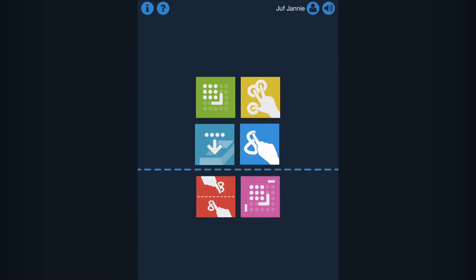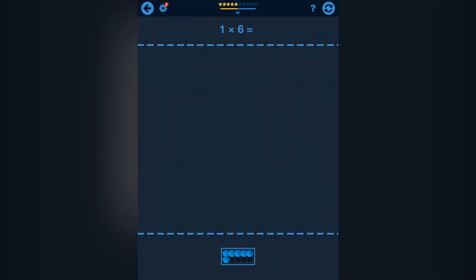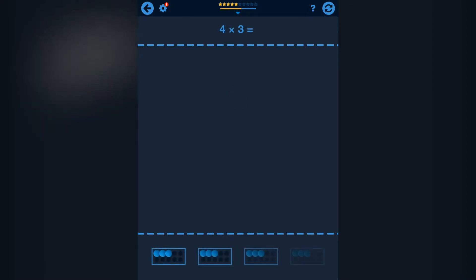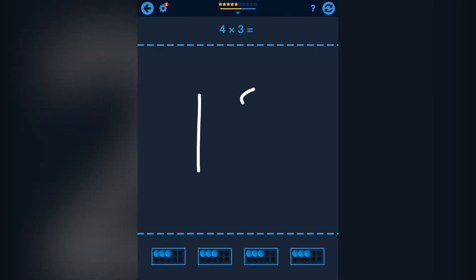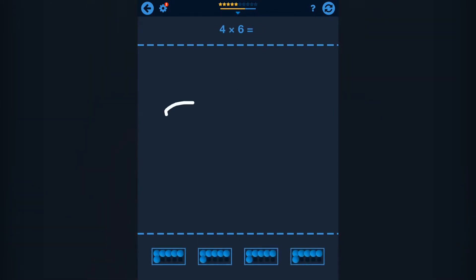This exercise is about answering the times tables. You have learned about the times tables in the other exercises and now you have to solve the problems. Below on the screen you can see balls in boxes to help you solve the problem.